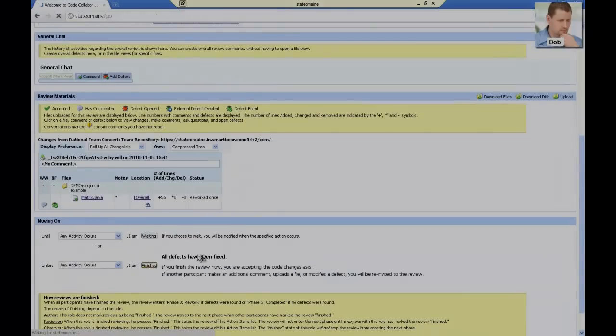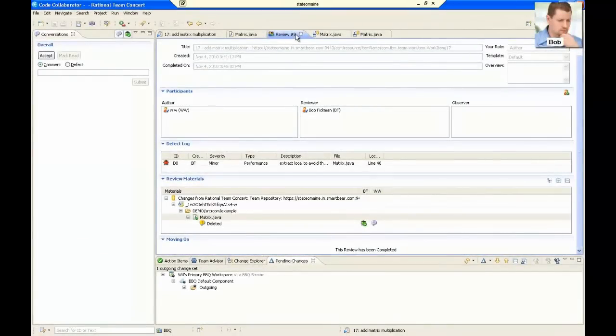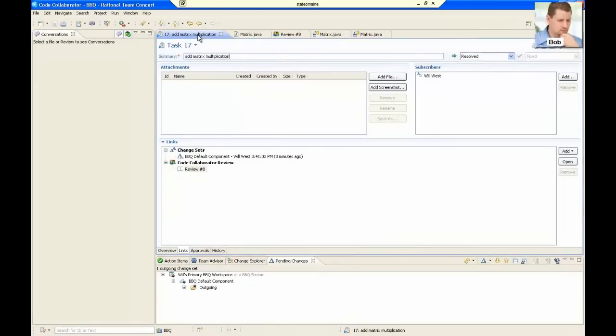At this point, all that's left is for Bob to approve the work item in RTC. Then we can deliver the code and we're finished!